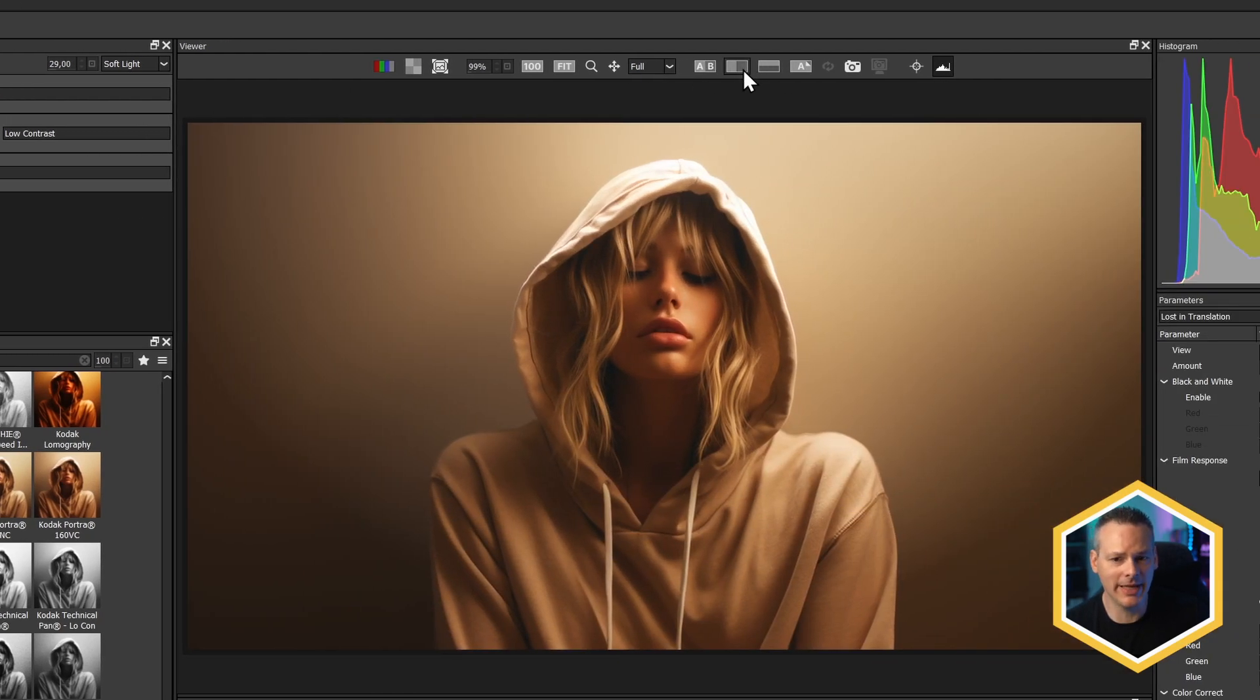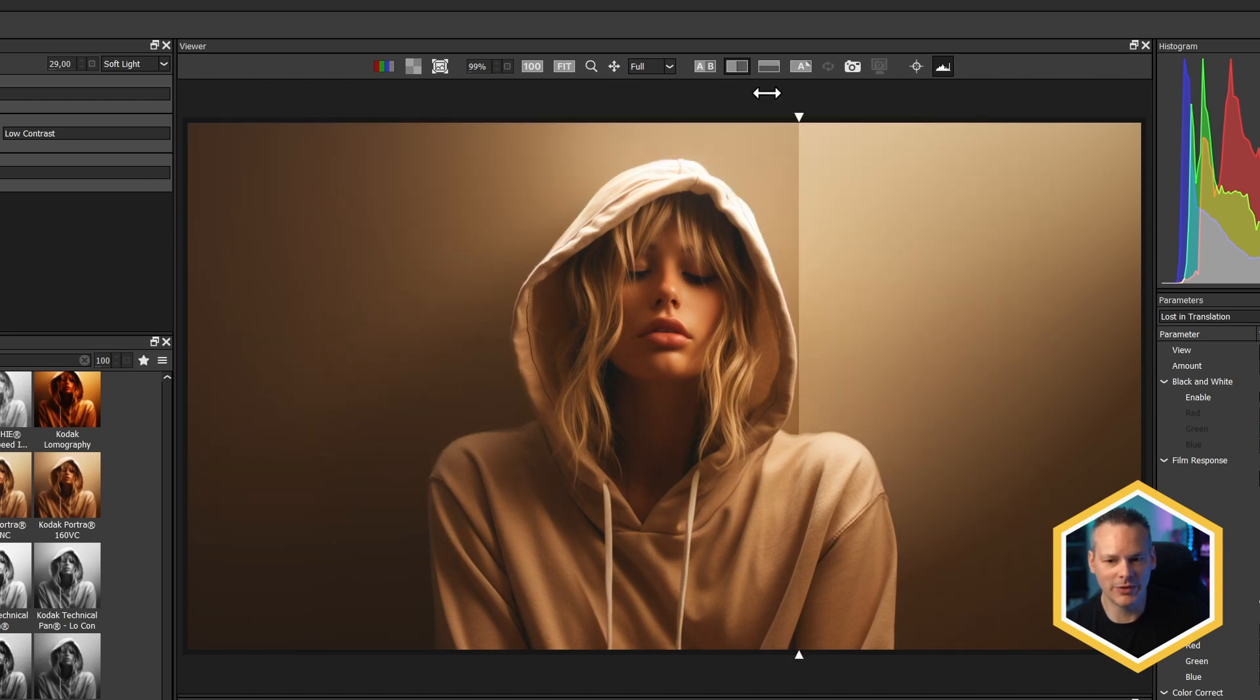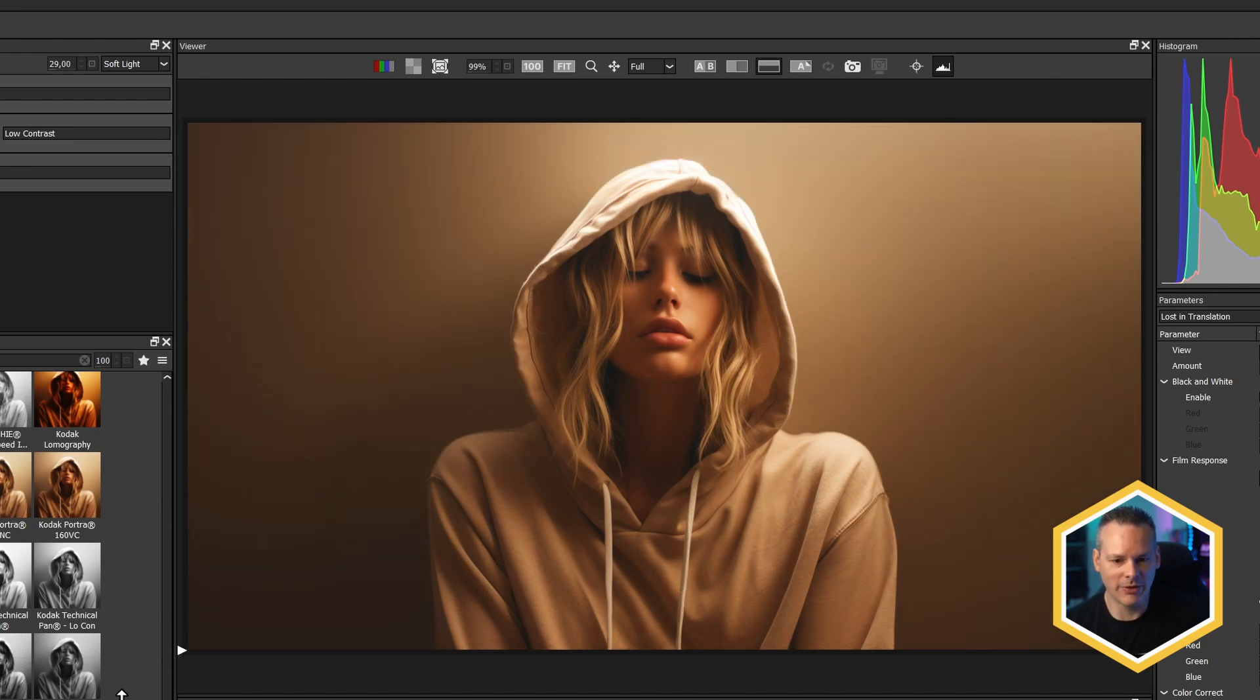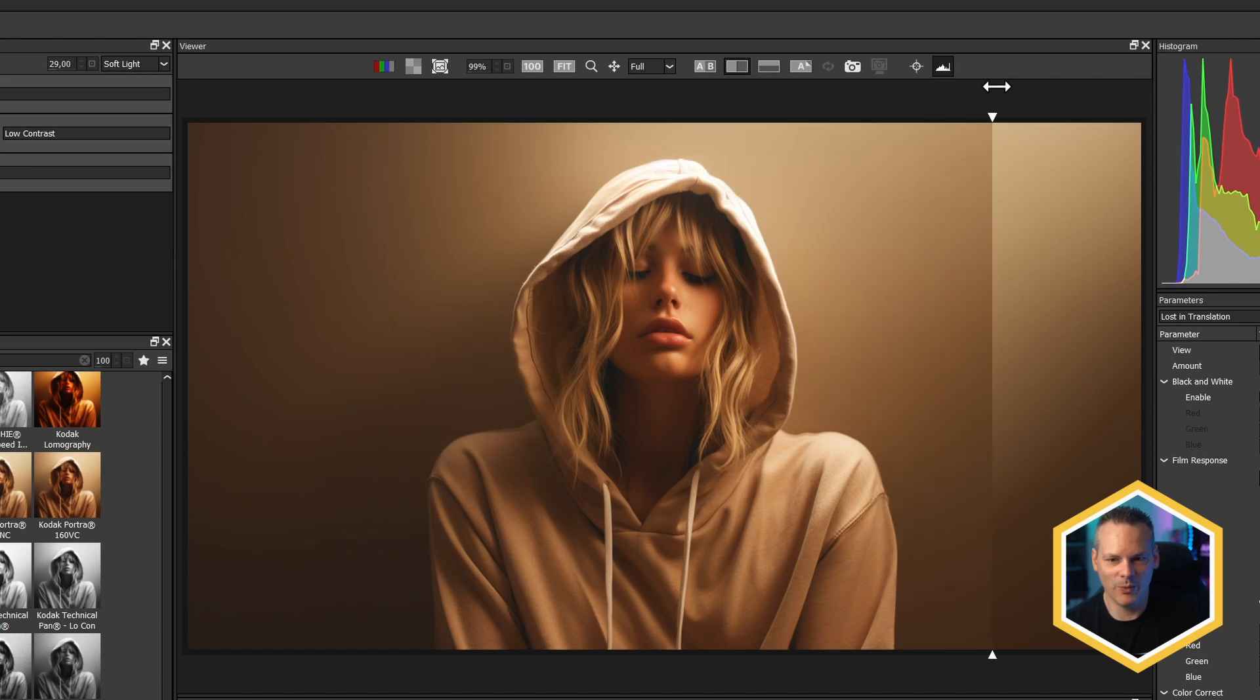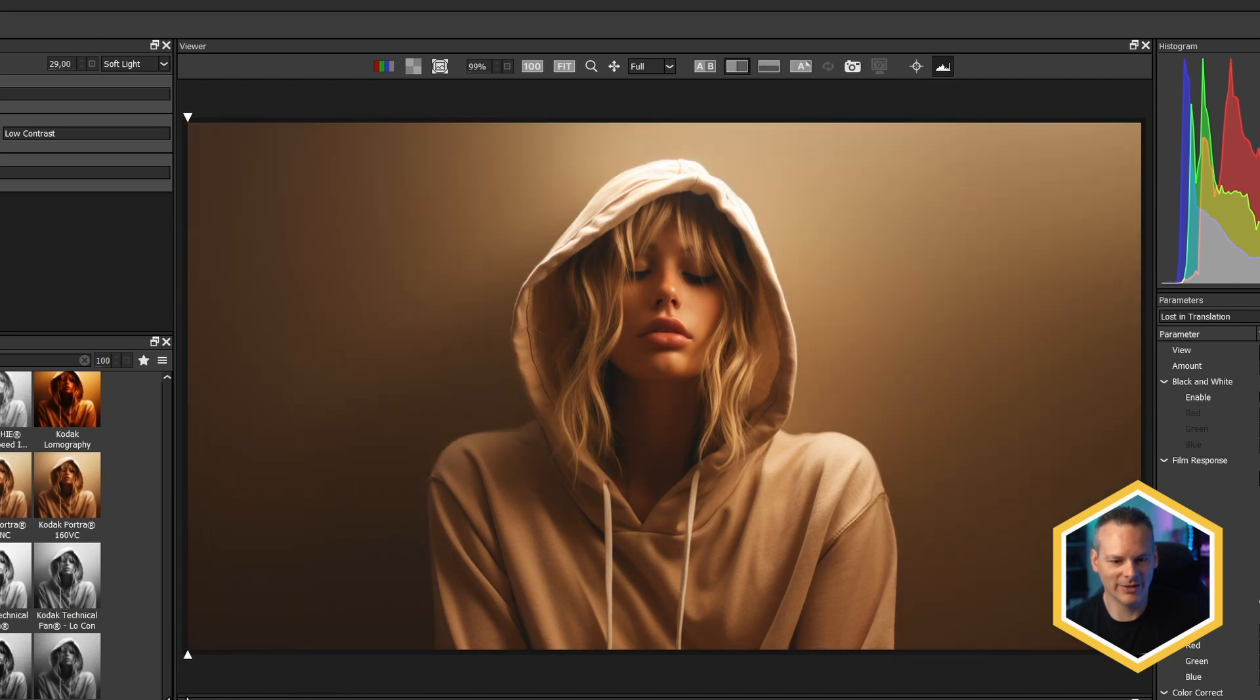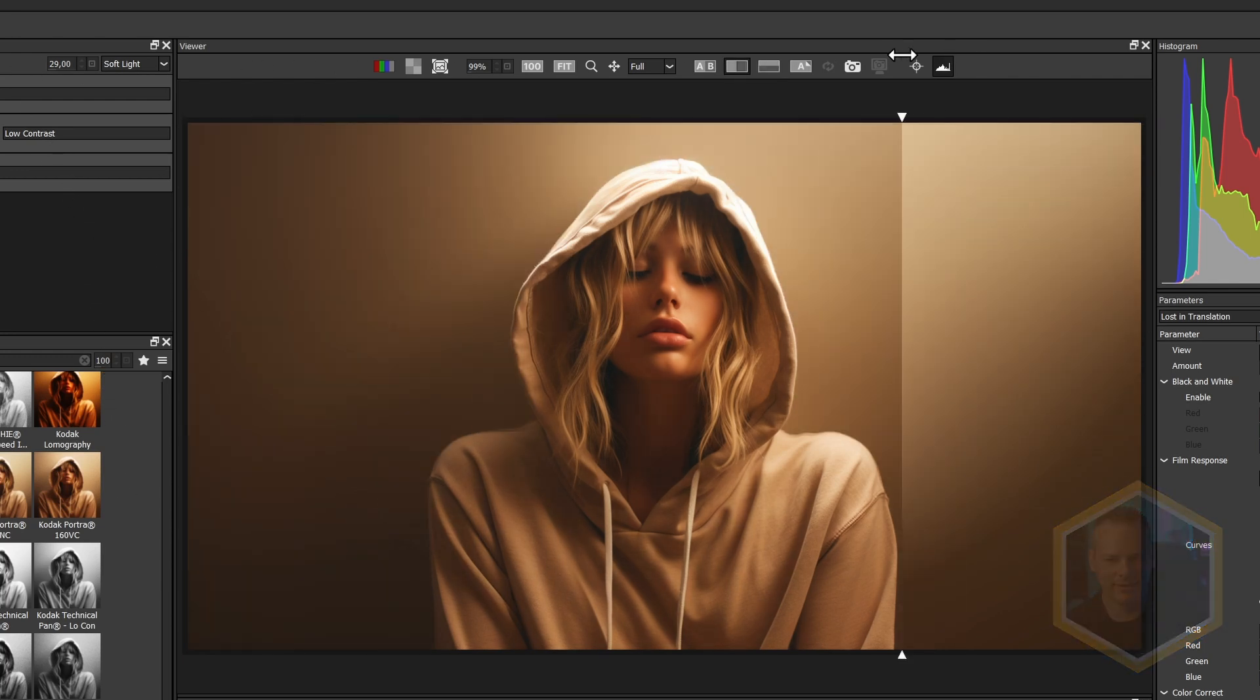If instead of AB, we wanted to do a vertical or horizontal split, we can do that as well. And in fact, we don't even have to change really between vertical and horizontal. I'm just moving the mouse around and you can see the split happening as I move through.